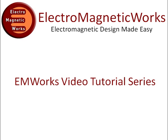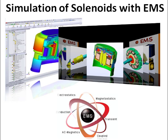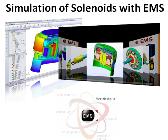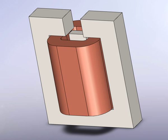Welcome to the EMWorks video tutorial series. In this example, the magnetostatic solver of EMS will be used to simulate a solenoid with a moving armature that was built inside SOLIDWORKS.